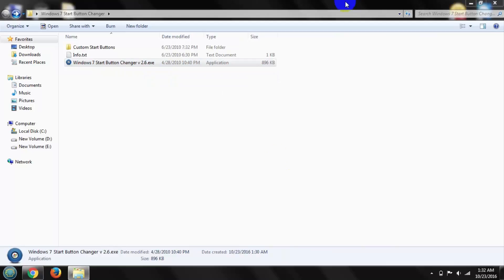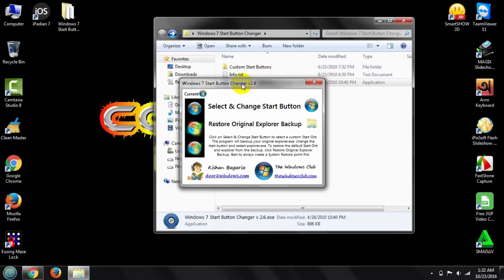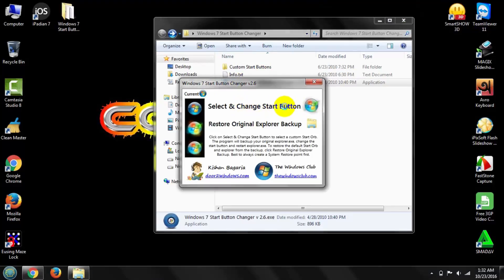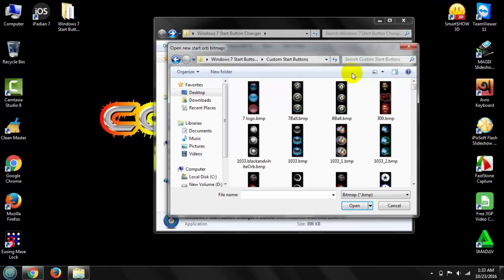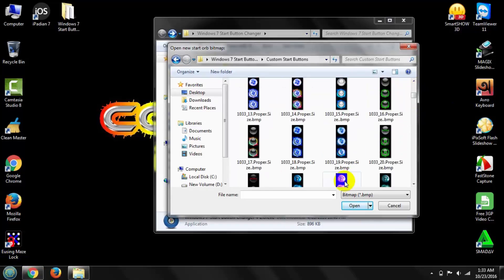Click Yes. This opens Windows 7 Start Button Changer. Then click Select and Change Start Button, then select a logo to change your startup button. I am selecting this one.